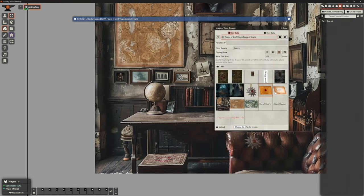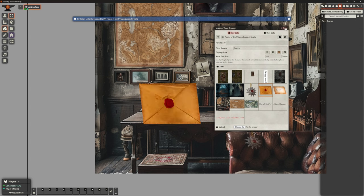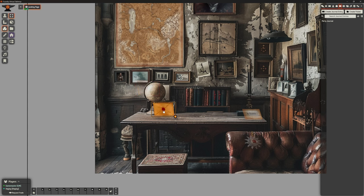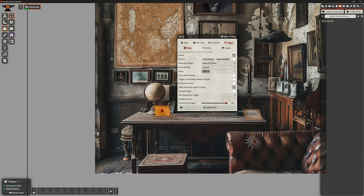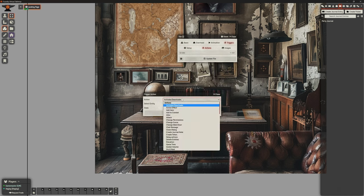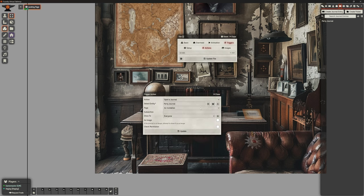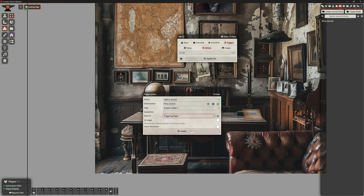Let's take this letter here — again it's huge, but that's all right, we'll just shrink it down. And this one we're going to lean up against the globe, make it a little bit smaller. Same as before, we want to open it up, go to our triggers, make sure it's active, even when paused, don't worry about vision. We want this when clicked on by anybody. Add action: we want to open journal — same journal. And this is the two letters — Coylan's letters one and two — just to the triggering player.